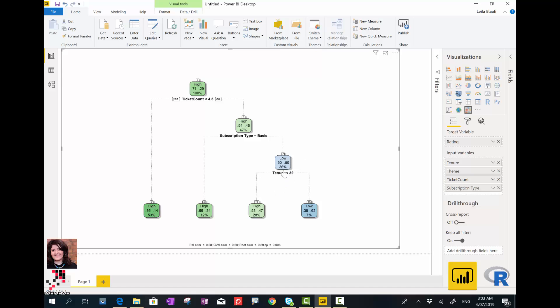If they actually stay with us less than 32 years, they are kind of happy with us, but still it's not that big of a number, they're 28%. And here are the people that actually rate us low. So these are the people that issue lots of tickets. They have premier subscription and they stay with us more than 32 years. These are the people that rate us really low.